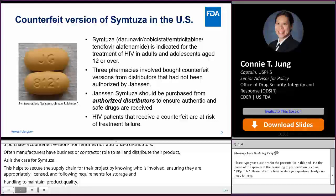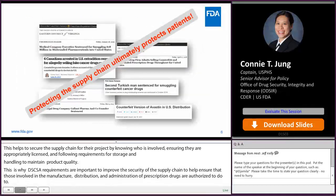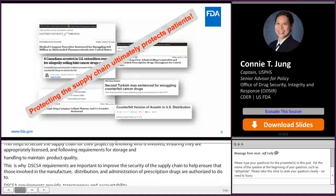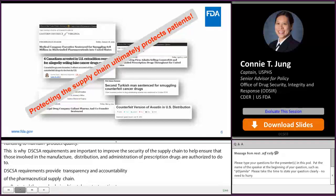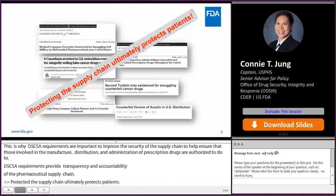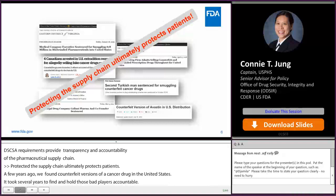DSCSA requirements provide transparency and accountability of the pharmaceutical supply chain. Protecting the supply chain ultimately protects patients, and DSCSA helps us to do this. A few years ago, we found counterfeit versions of a cancer drug in the United States, and it took several years to find and hold those bad players accountable. DSCSA provides FDA with additional tools to identify and investigate bad drug product in the supply chain and help to prevent their distribution so they don't reach patients. DSCSA enables FDA and trading partners to respond better and quicker to protect patients from receiving illegitimate product.